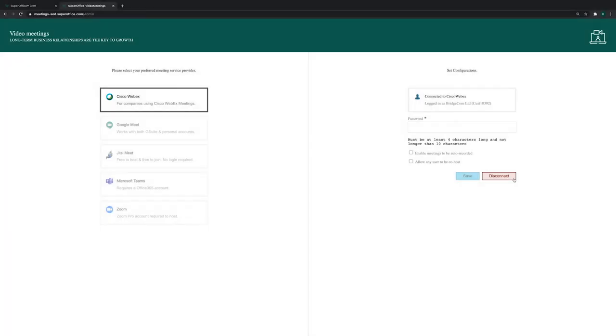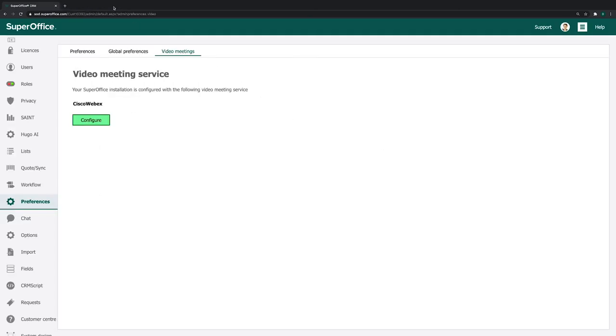Your connection with Cisco WebEx is now set up. Make sure to close the Configure Settings web browser. This will prompt SuperOffice CRM to reload and activate the Cisco WebEx connection.